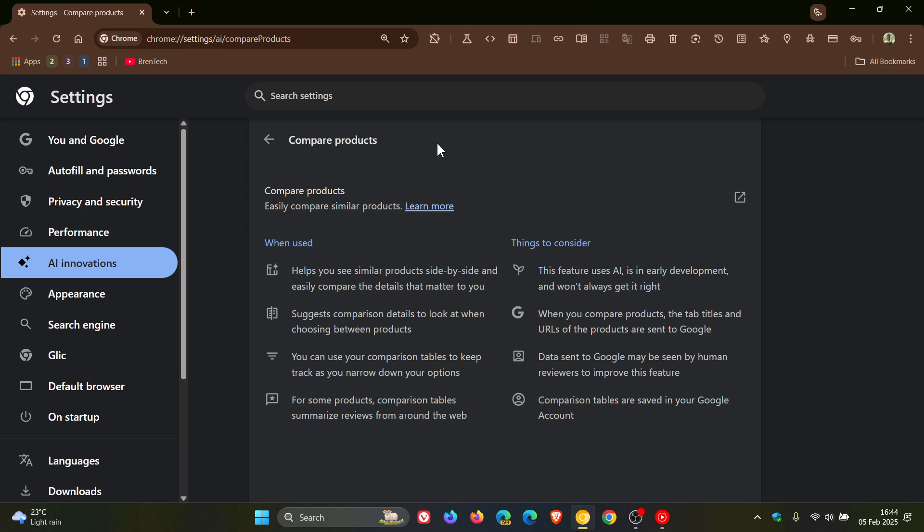Getting back to Chrome Canary, where this feature has been tested, Google has now added a new entry to Chrome's Tab Context Menu that will let you add the current tab to one of your comparison tables.